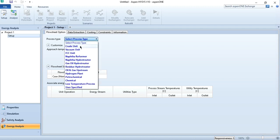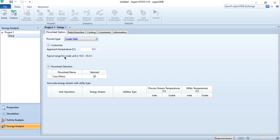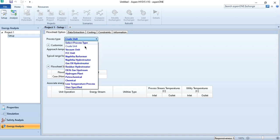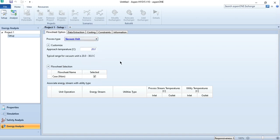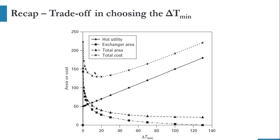For example, if it's a crude unit, you can see the typical range — the approach temperature is 10 to 25 degrees centigrade. Similarly, for the vacuum unit, this value may vary from 20 to 30. If you remember our previous exercise, we had discussed a chart — which is this one — and we had selected the range of 10 to 20 degrees centigrade.